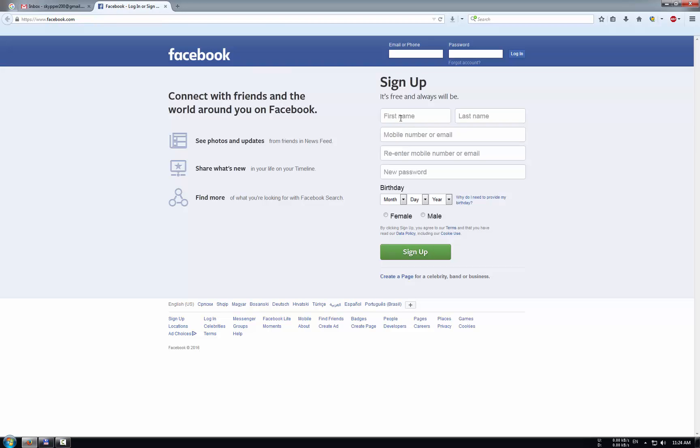We need to fill this field, first name. You need to type your first name and here your last name, for example first name, last name.